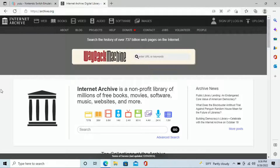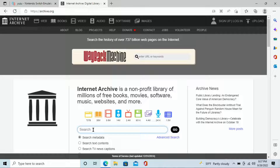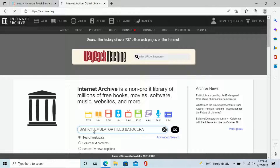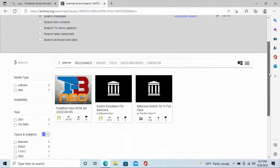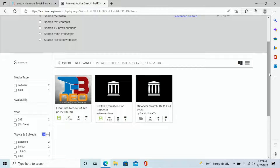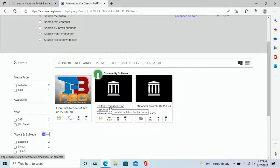The first thing we're going to do is navigate to archive.org. Once we do, we'll go to the search bar and type in 'switch emulator files Batocera' and hit enter. Right here you can see three different options that populate, but we're going to go to the one from Batocera — that should be the middle one. It may change over time, but typically it's that middle one, so double-check that it is from Batocera.